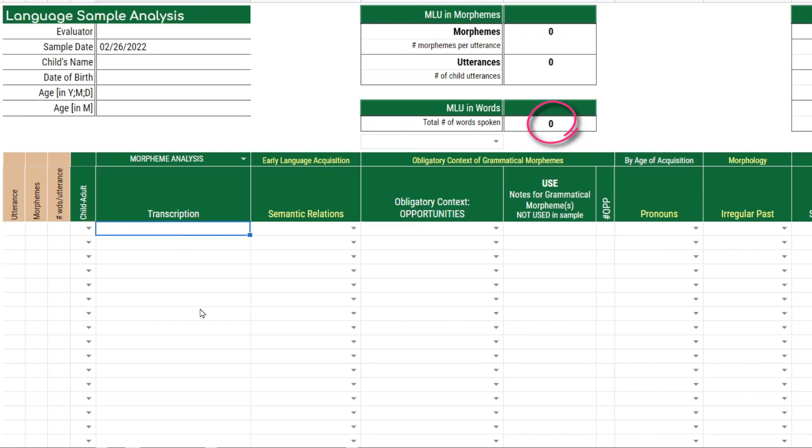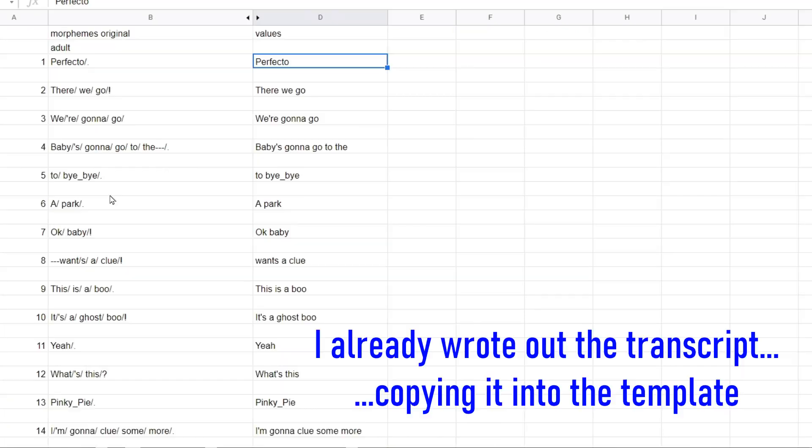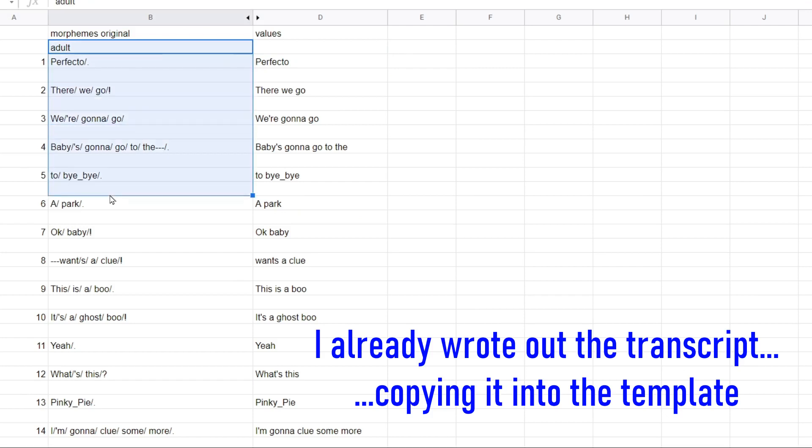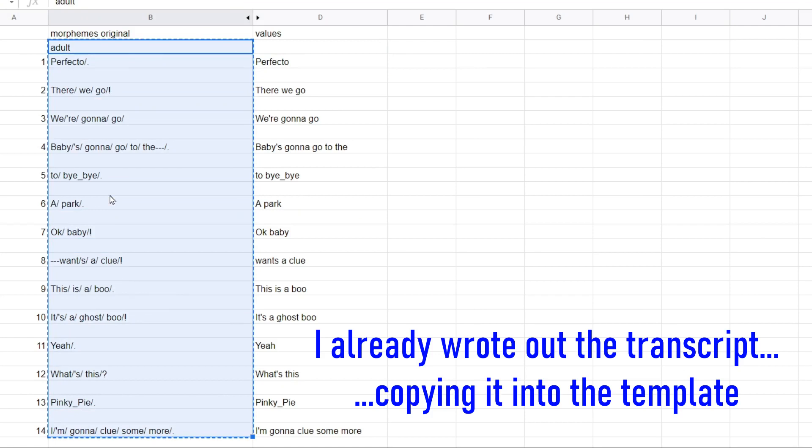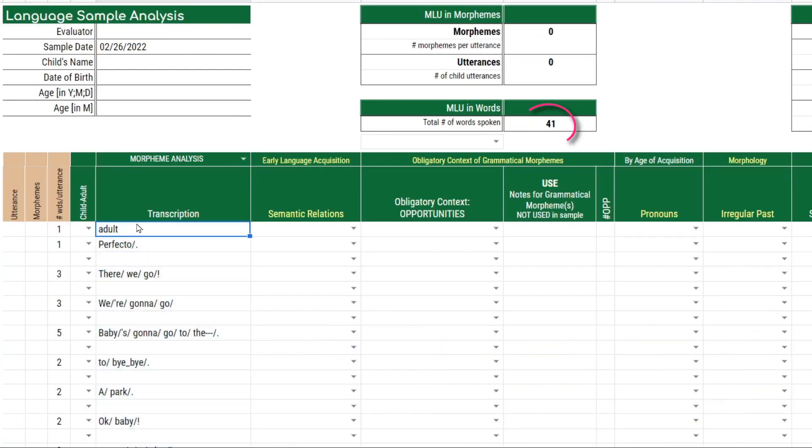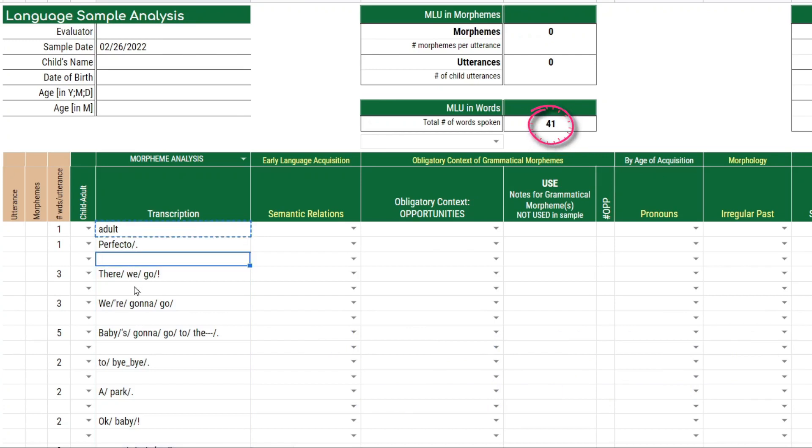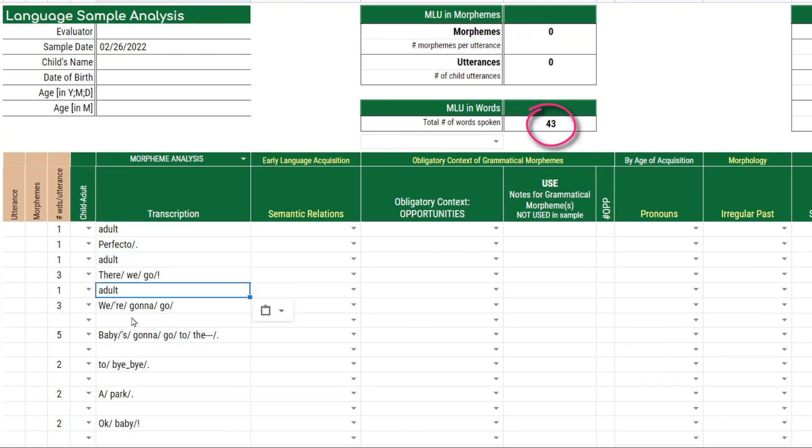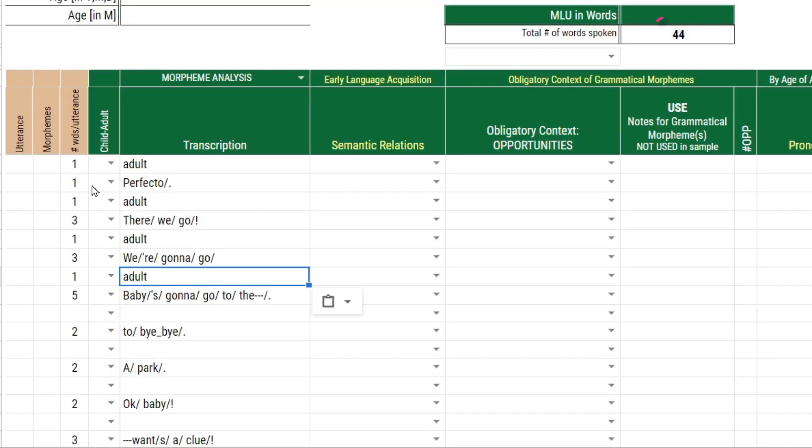Now let's take a look at entering a transcript onto the language sample template. I'm going to take the first 15. So in this format, you're going to see that every other utterance is the adult's utterance.